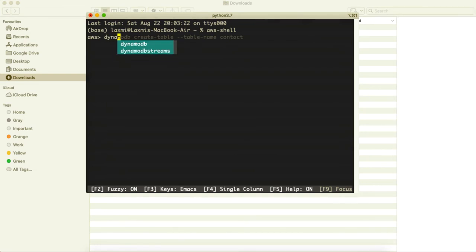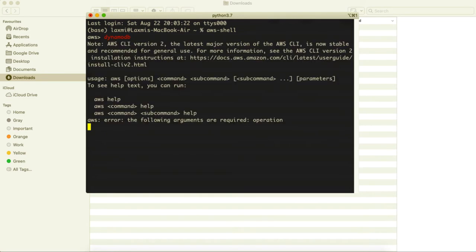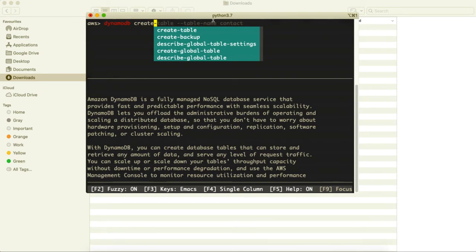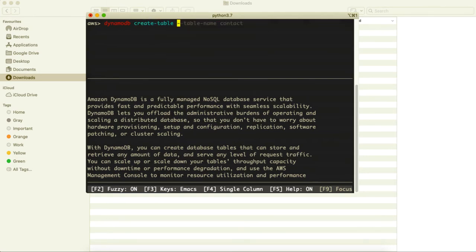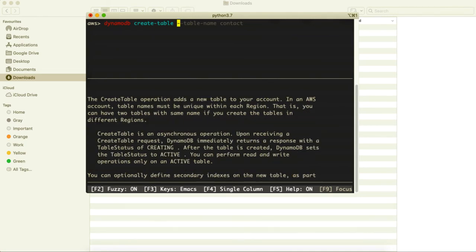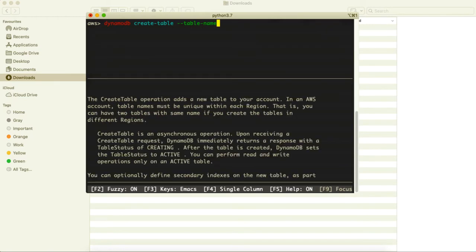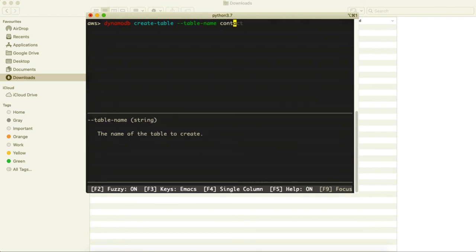As soon as I type 'aws', suggestions appear. You can press Tab to autocomplete — tab doesn't always work but it shows DynamoDB is selected. So we type 'aws dynamodb' then 'create-table'. All the options are being suggested. We need the table name, and I'm going to provide the table name as 'contact'.